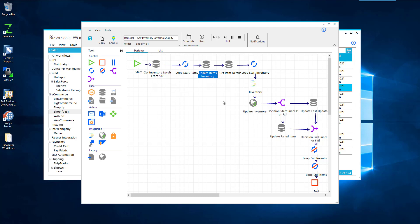The next is we're going to get those details from our staging table. Now, if you don't have a staging table, we would skip the prior step. You know, there would be that modification of how we're getting that information. But we get those item details. We loop through those item details and we update the inventory to our Shopify store.